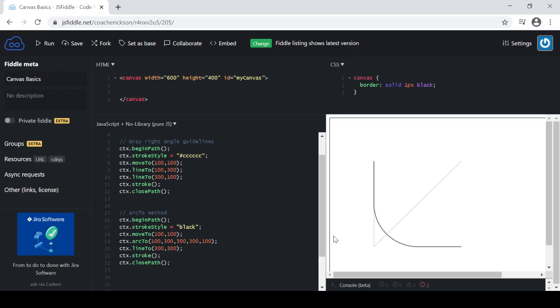So there's the guidelines I'm going to work within. So then what I need to do is I need to change. So 100, 300 is the vertical line. And then I'm going to also change the arcTo method so that that second line is going up to 300, 100. So that's the line. And I'll keep a radius of 100 just to see what that looks like.